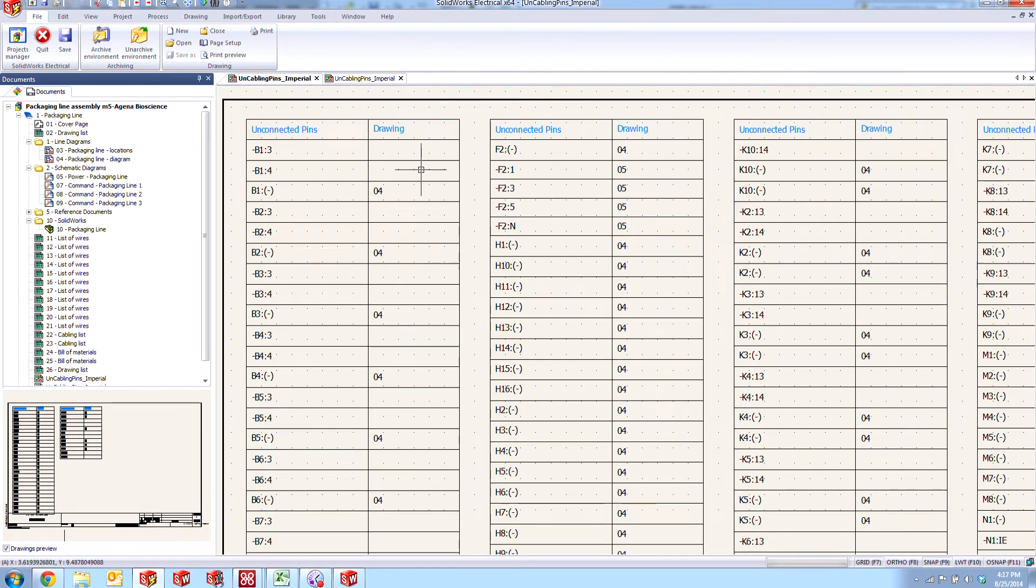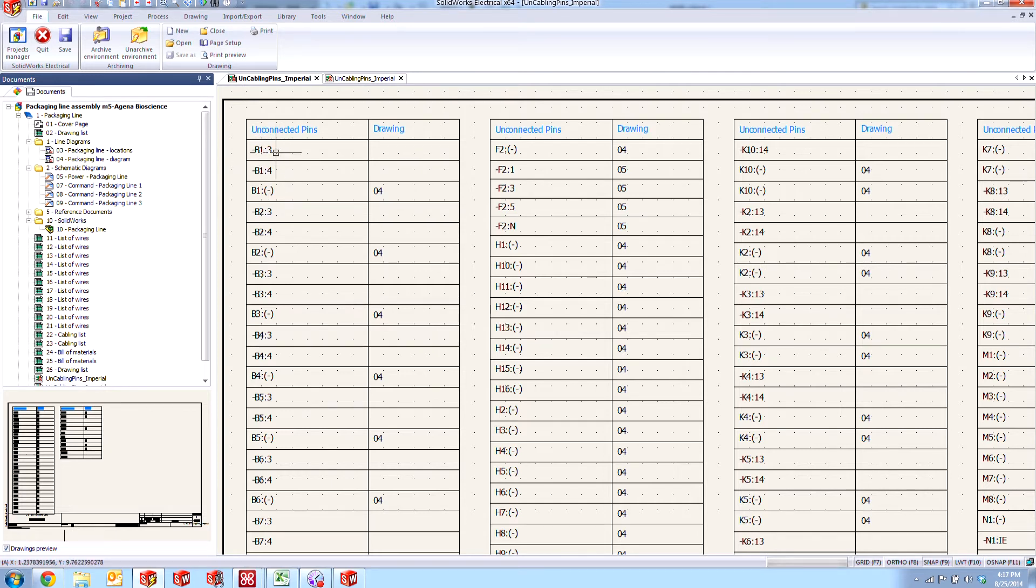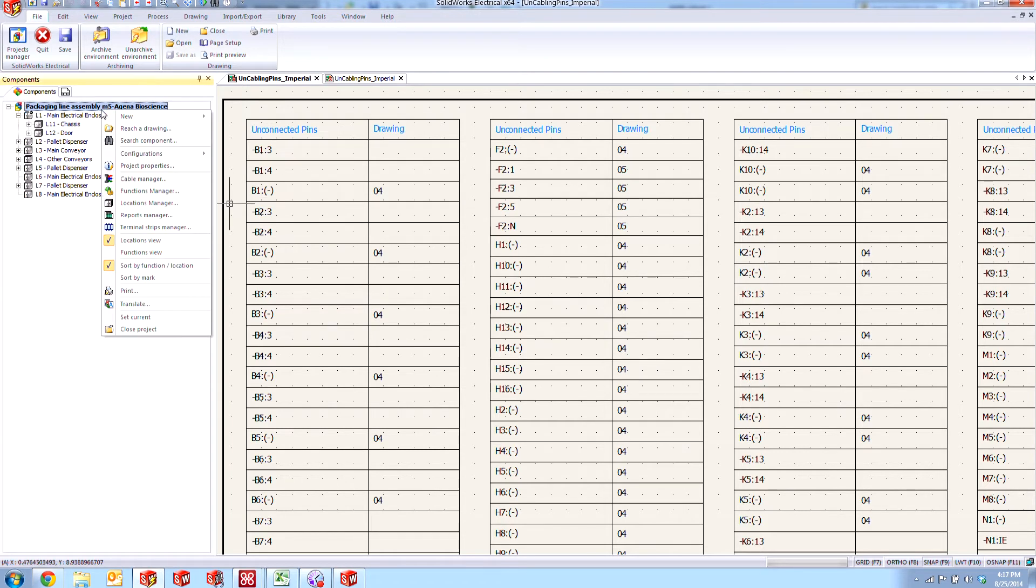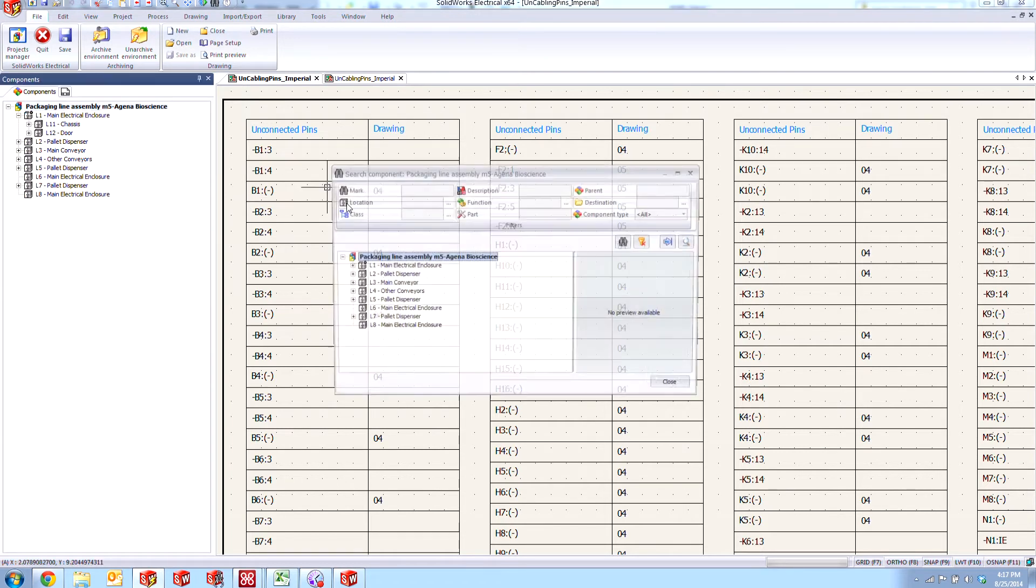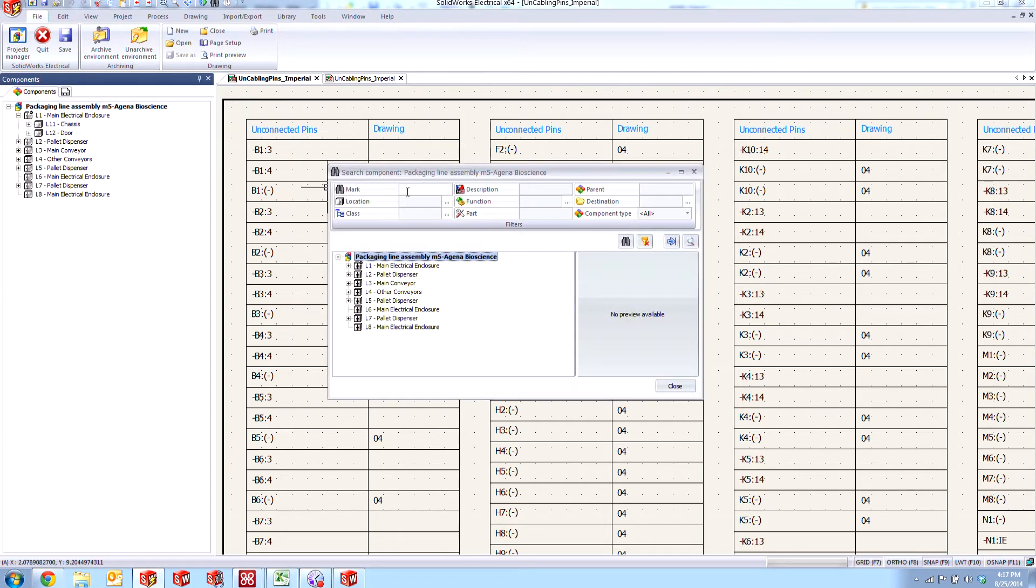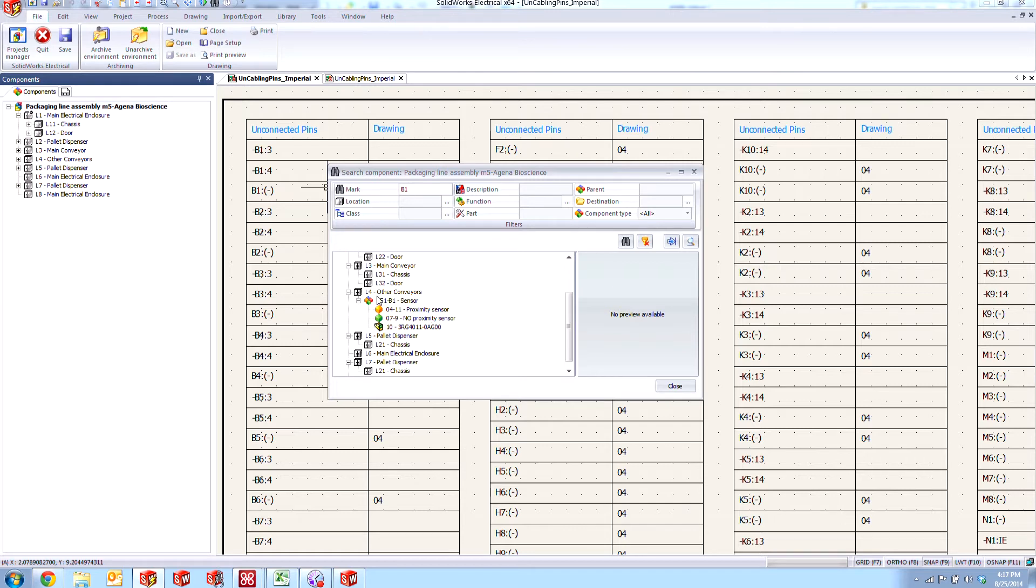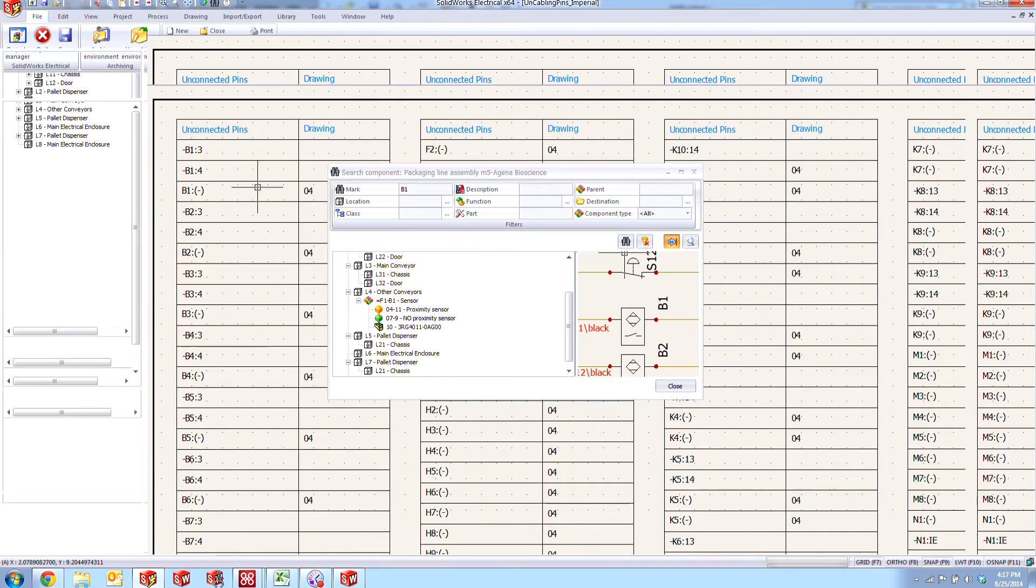So what we can do is say, well this B1, these Unconnected Pins B1, let's go ahead and find that one. If we go into our component list and search for our component B1, there it is. Then we can actually go to where it's located in our schematic.